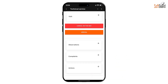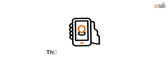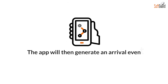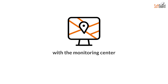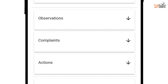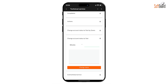Upon reaching the location, the technician taps the Arrival button. If they encounter issues or can't reach the destination after initiating the On My Way event, they can cancel it. The app will then generate an arrival event and share the technician's location with the monitoring center. Technicians can also switch the account or specific zones into a temporary test mode, specifying the duration and reason for this change.